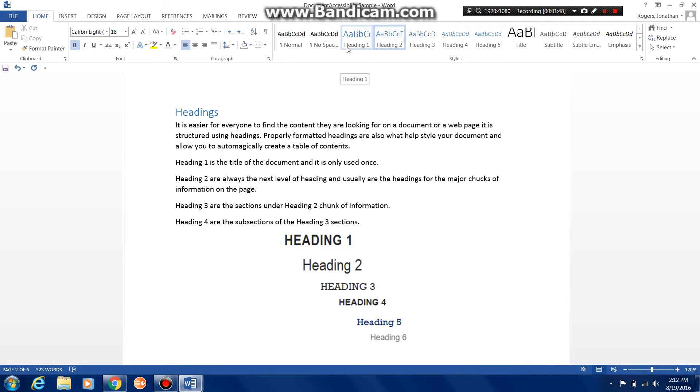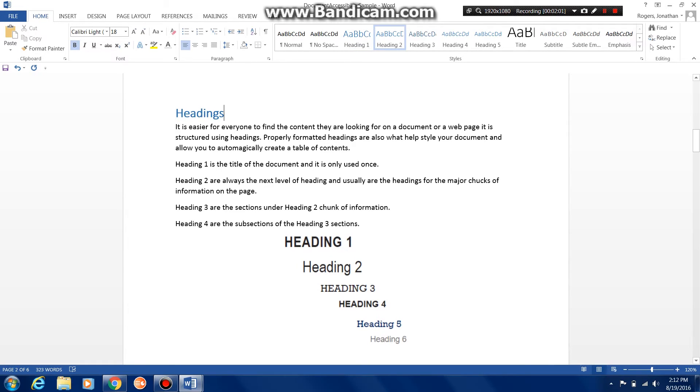The headings work in a hierarchy. Heading 1 is like the title of a book, initially have one heading per page. Heading 2 are like chapter titles and heading 3 are like the subsections of those chapters. And it works very similar to an outline.